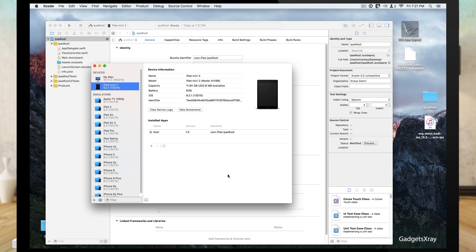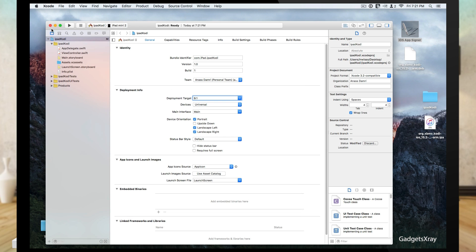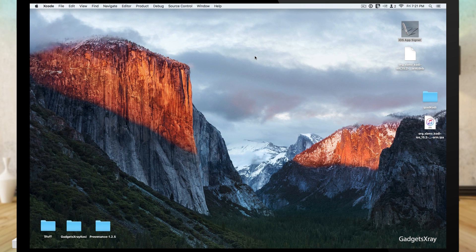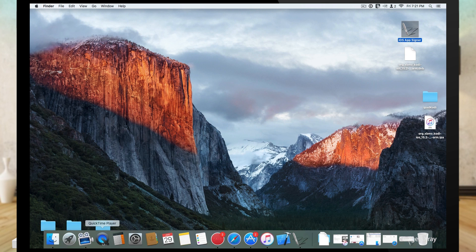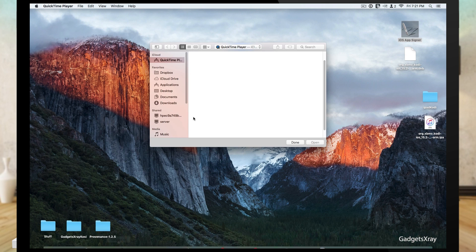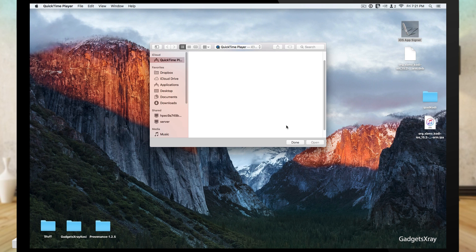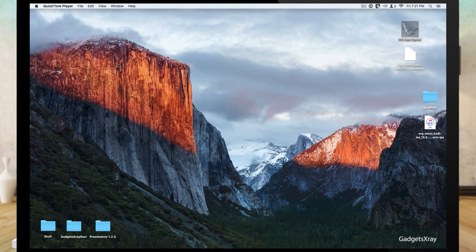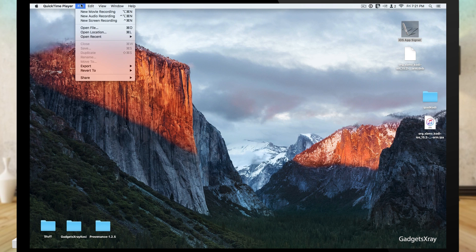That's great, so our Kodi seems to be installed just fine. Now what I like to do is just check my iPad using QuickTime so I can see what's going on from there.